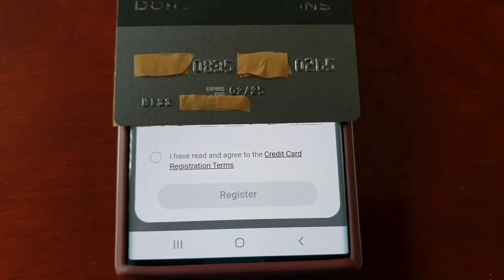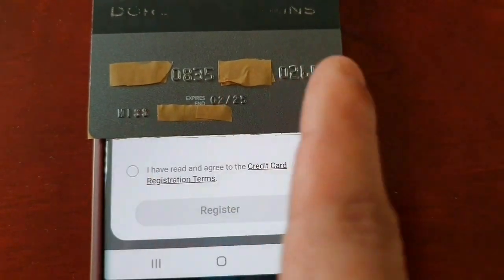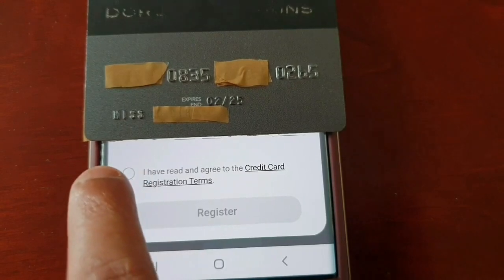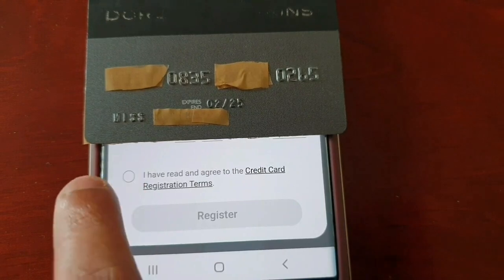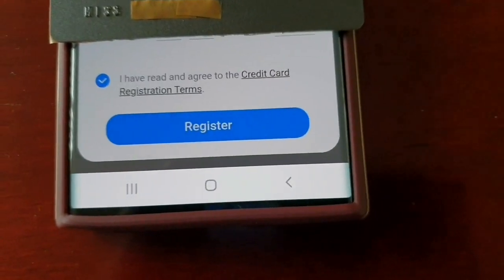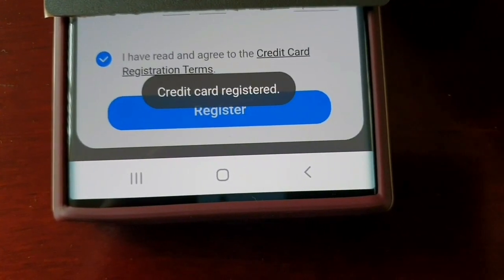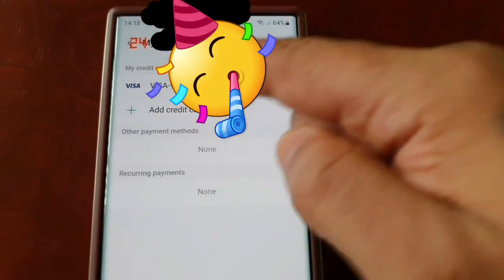Once you've entered all the details, select 'I have read and agree to the credit card registration terms', then select Register. It should say Card Registered and move on to the next screen where you will see your card details. It's as simple as that.